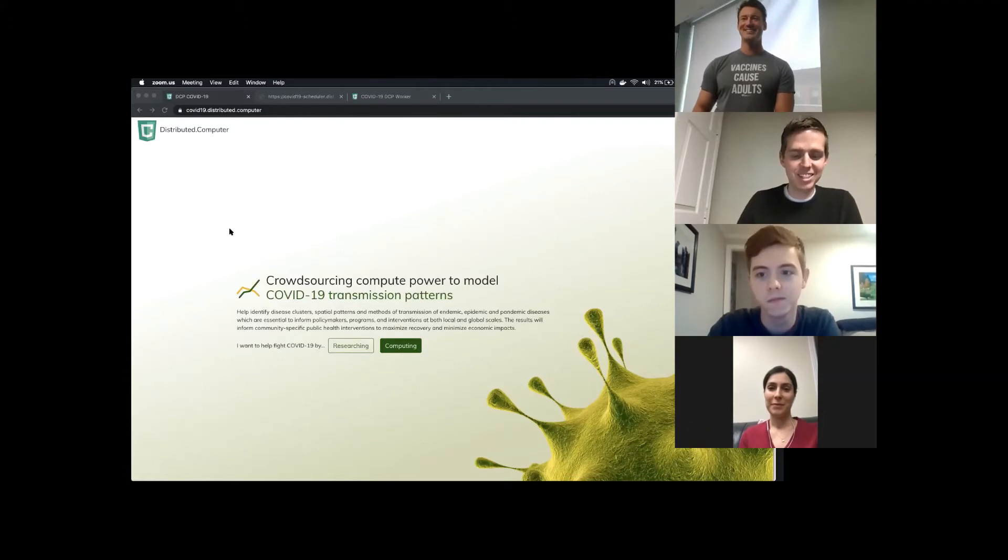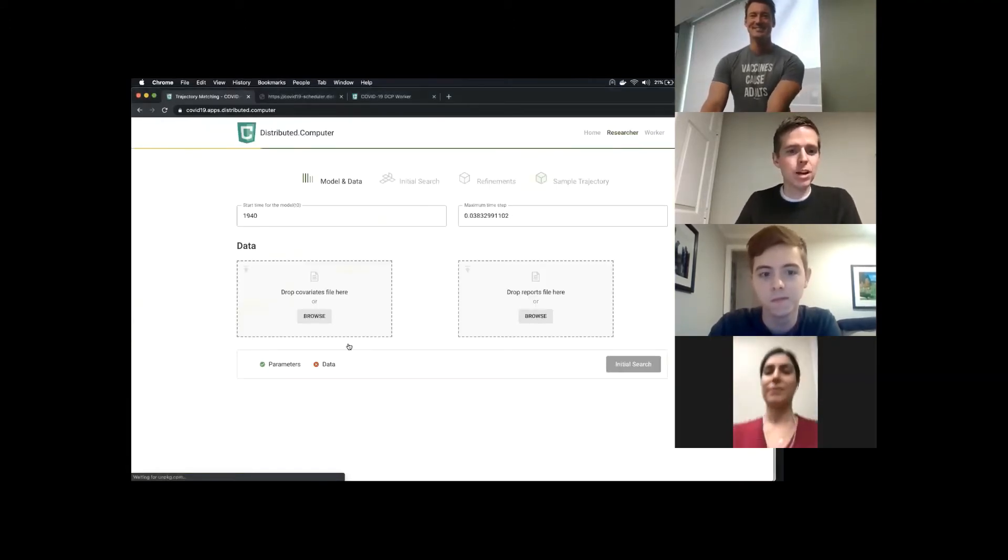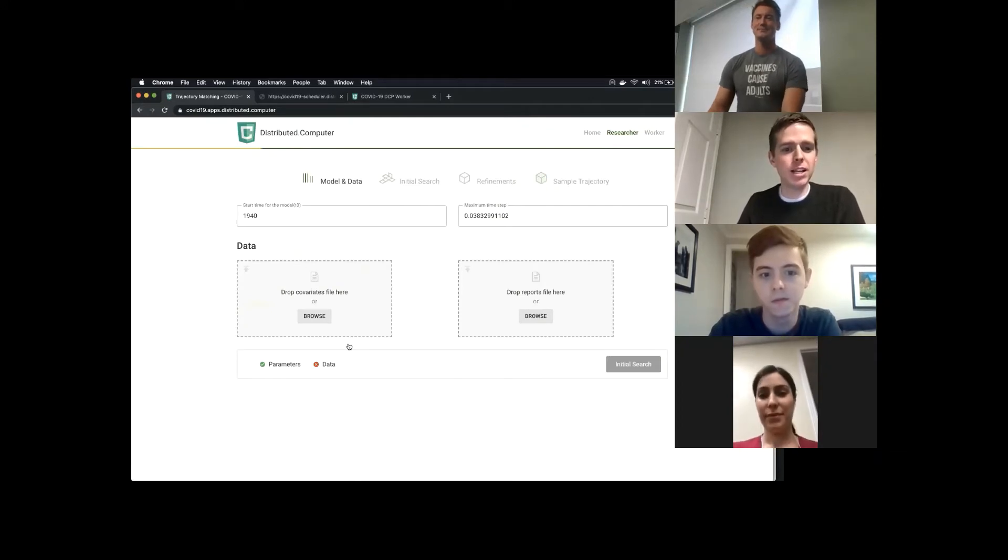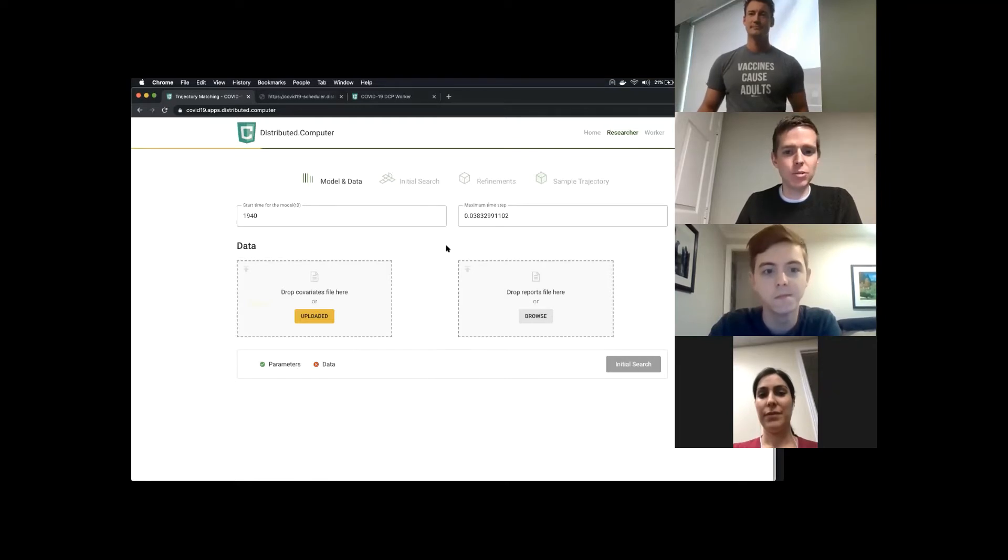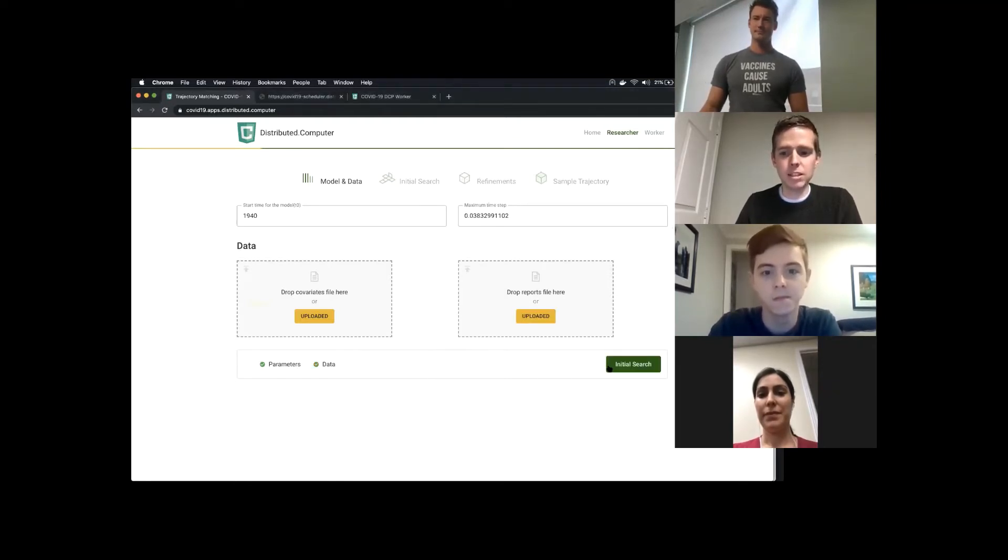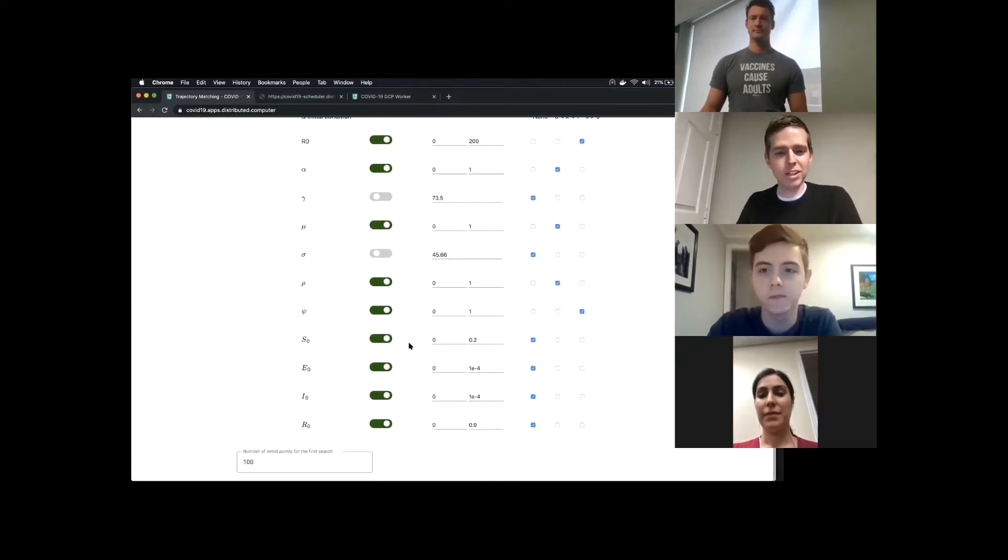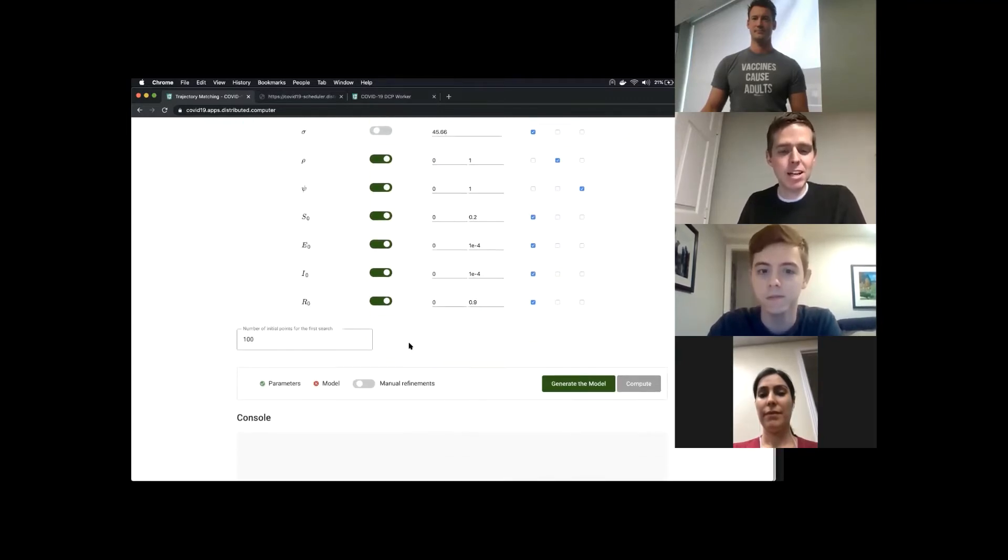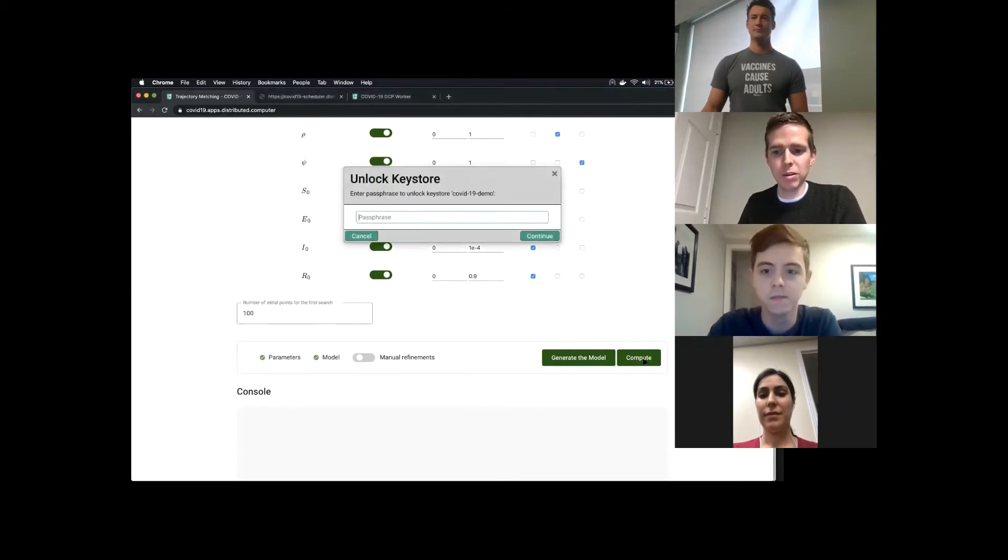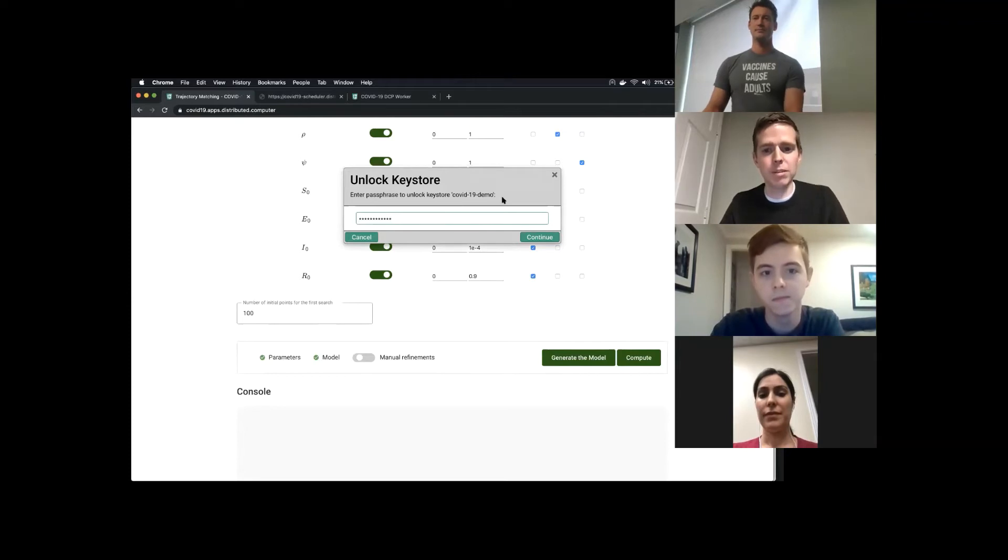Researchers will be able to come to this page where they can upload data that goes into this modeling project. Using that data, they can adjust parameters, which Nazilda will explain, and then put a job onto the global network once we give them a password that protects it.